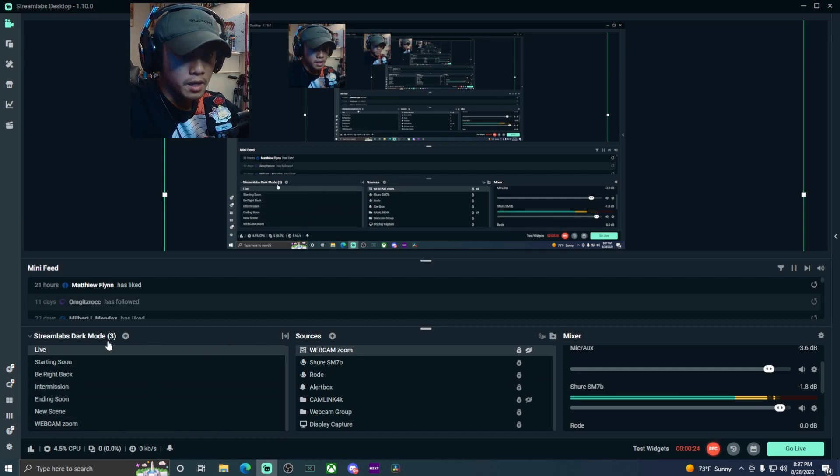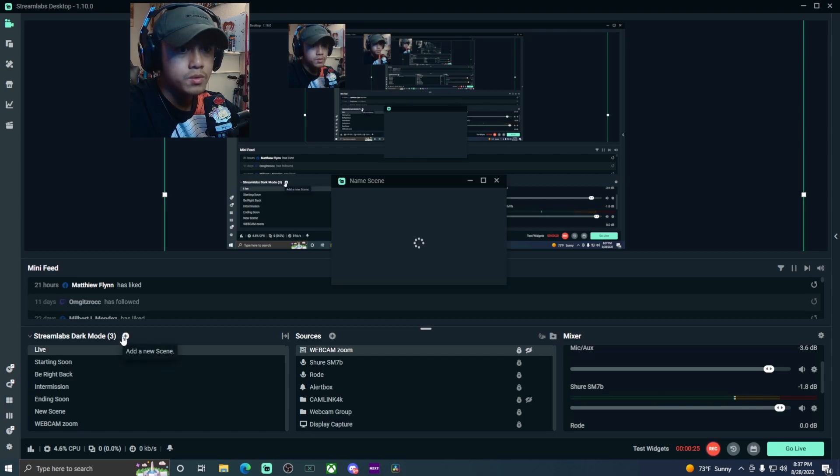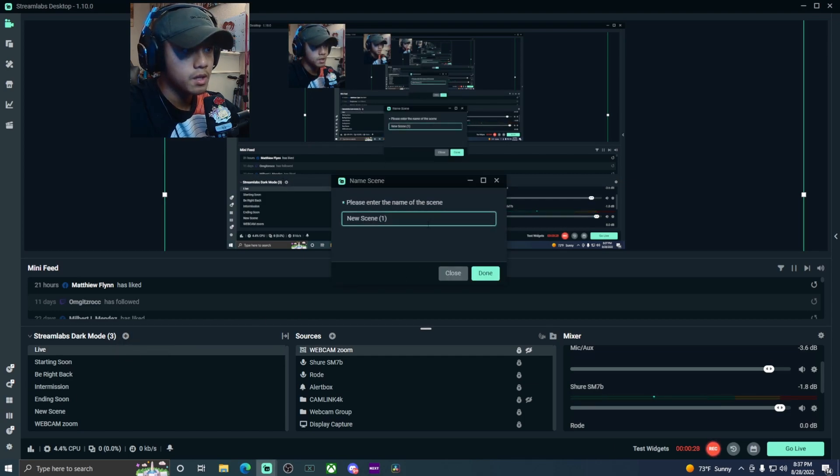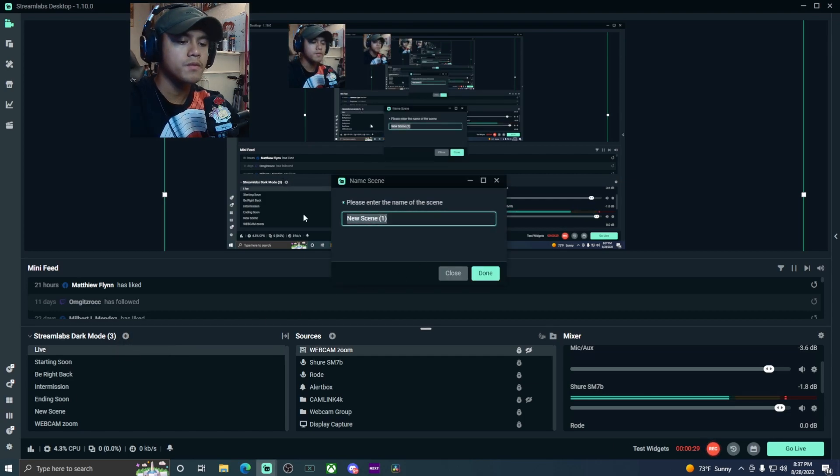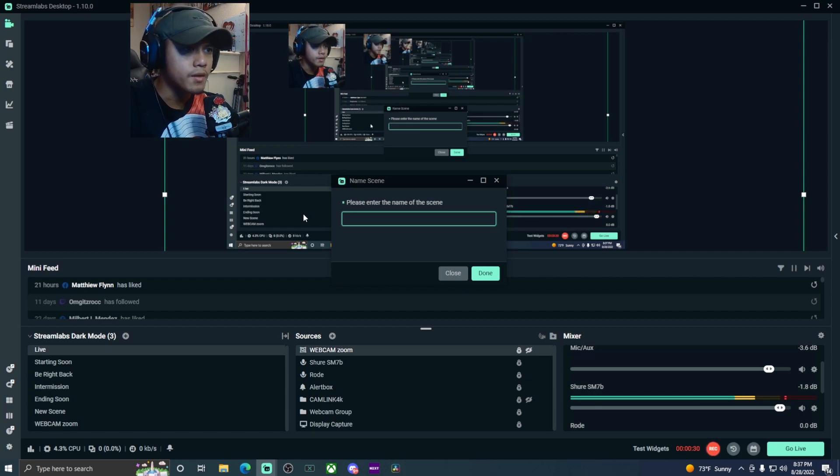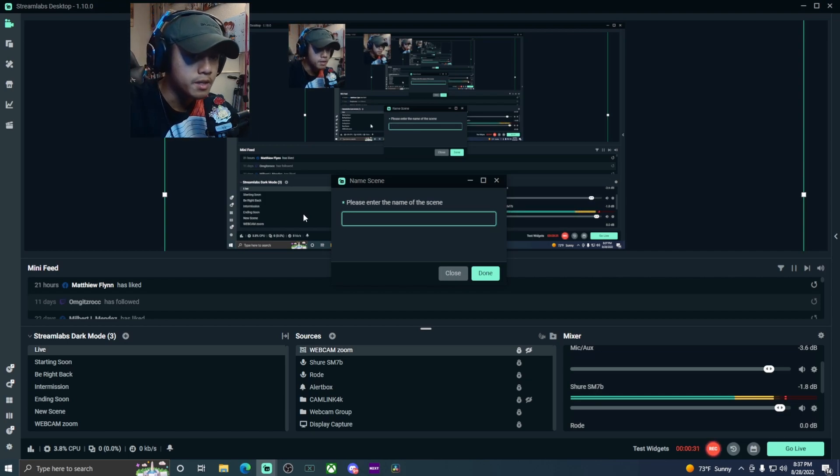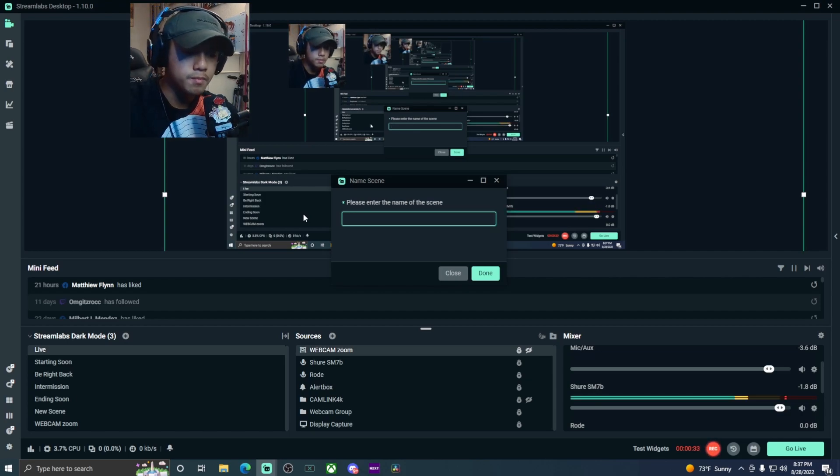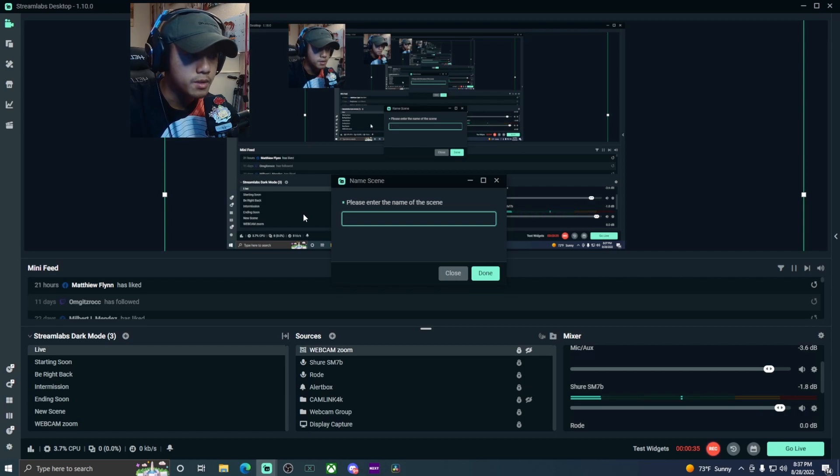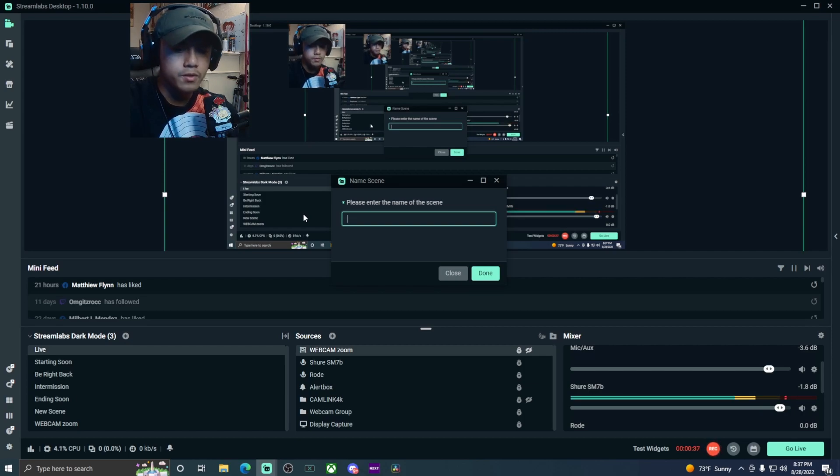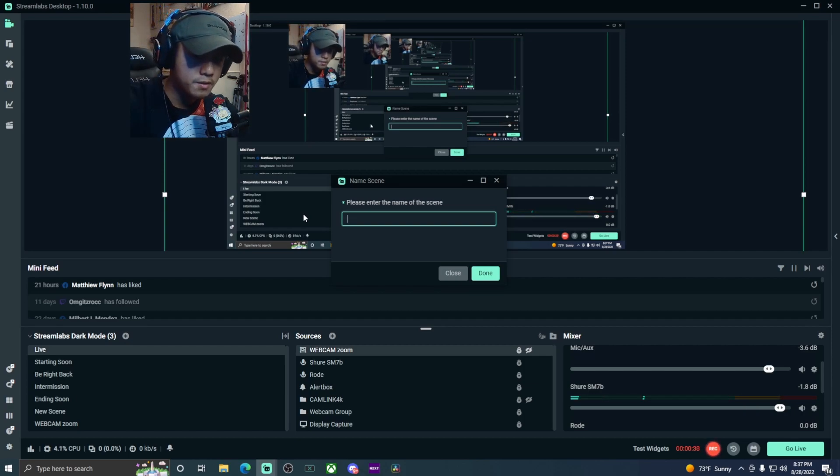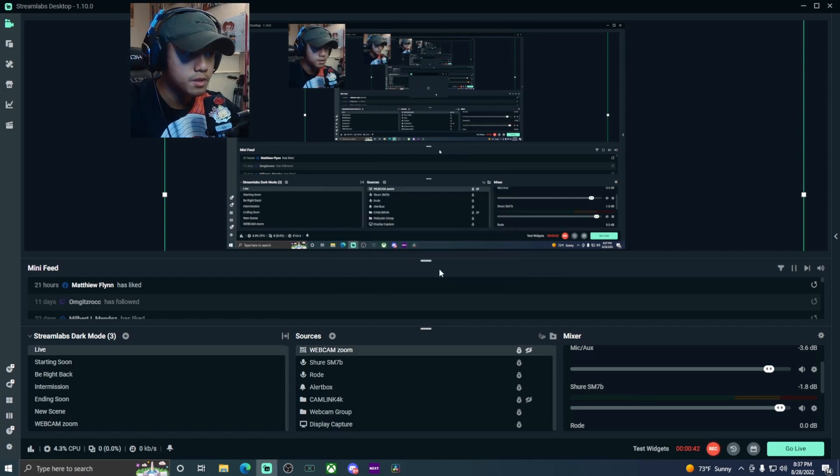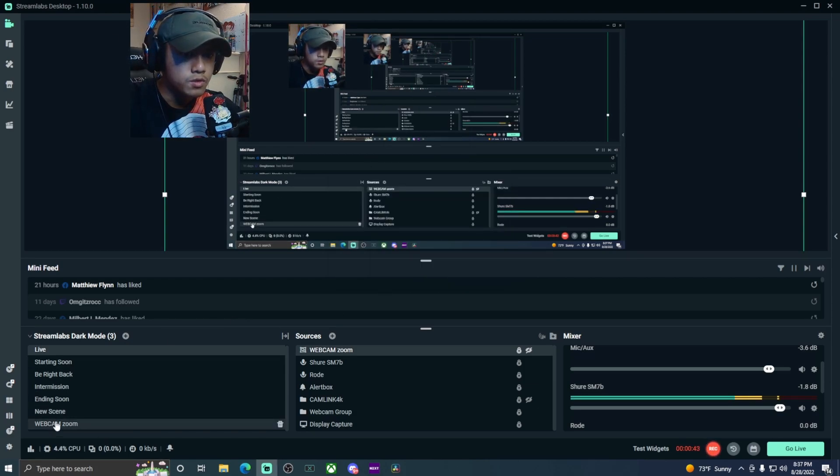To do that, you're going to have to create a new scene. Press this little icon right here, type in whatever you want. Name it for the zooming effect. Mine is webcam zoom, as you guys can see.